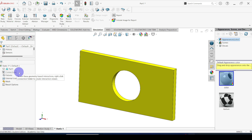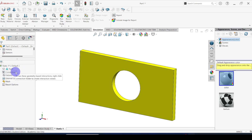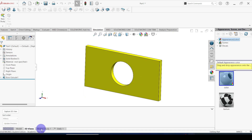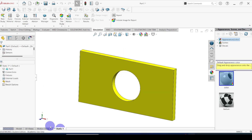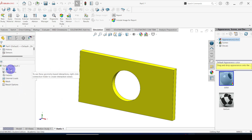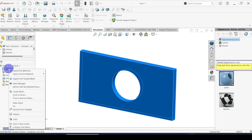When the study is defined, simulation creates the study window located below the feature manager design tree. It also creates a new tab next to the motion study. You can switch between the SolidWorks model, 3D view, motion study, and static simulation by clicking on these tabs. Next we are going to assign the material to this geometry — select the geometry, right click, and go to apply/edit material.